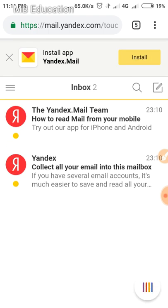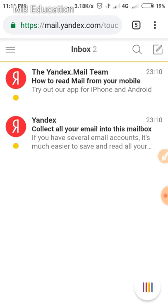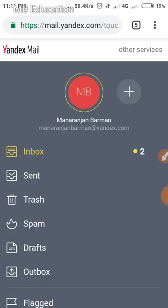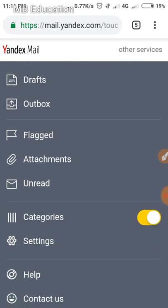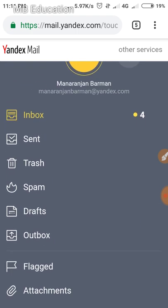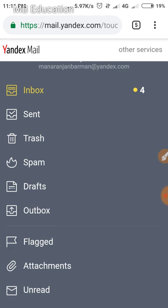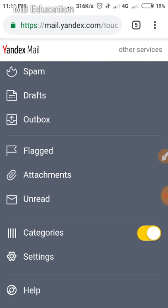Here you can see the interface of this email service. My email address is my name at mail.yandex.com. Everything is similar to Gmail — you can see inbox, trash, spam, drafts, outbox, and much more.